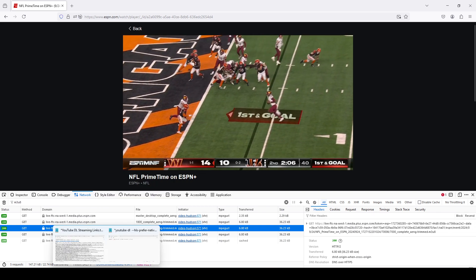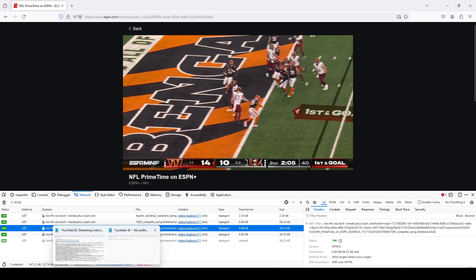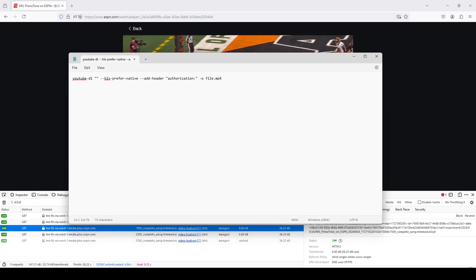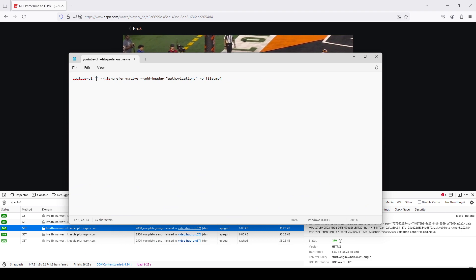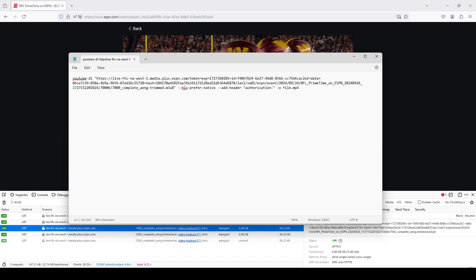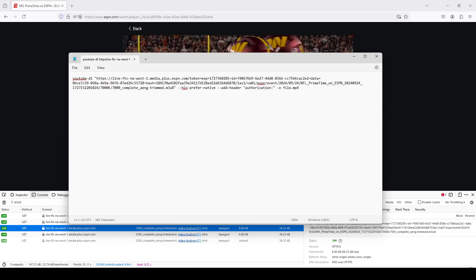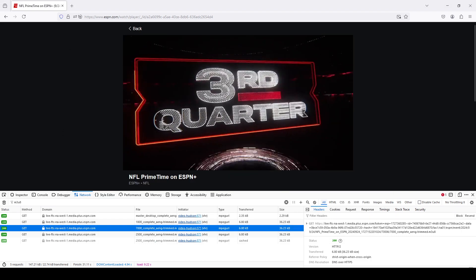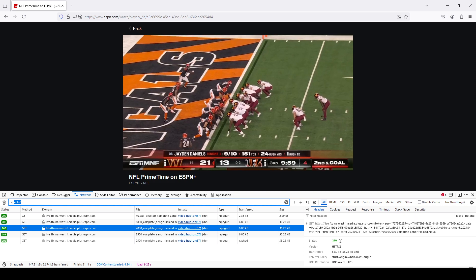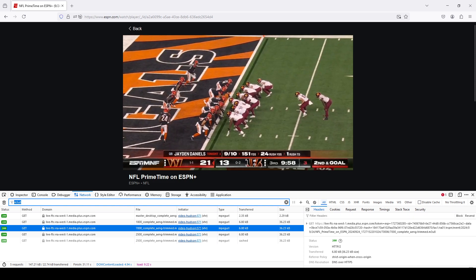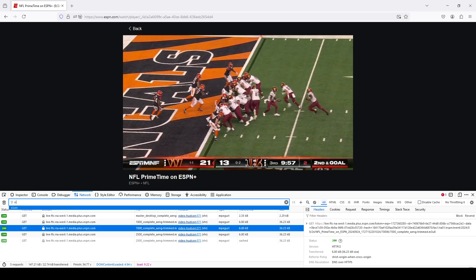You could just take that and paste it in here. But we still need the authorization cookie. Previously, we would type 'dust,' but that doesn't work anymore.